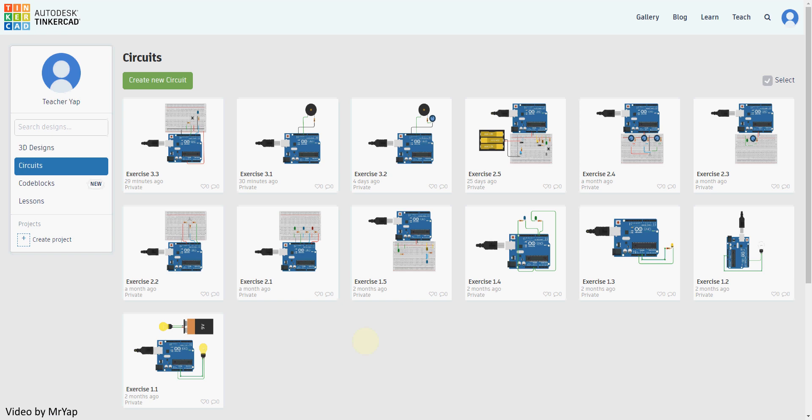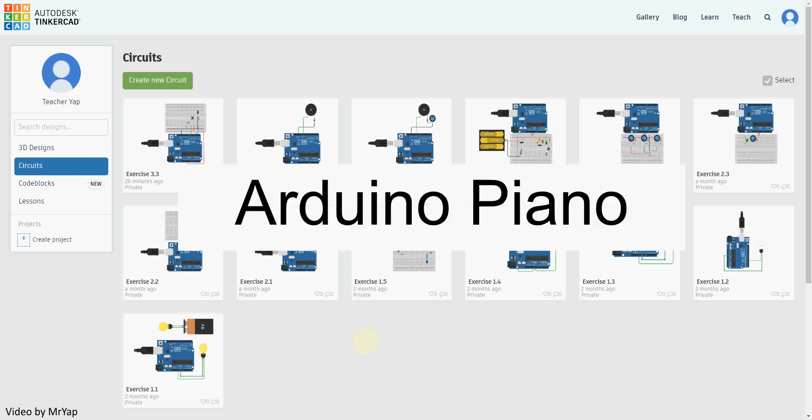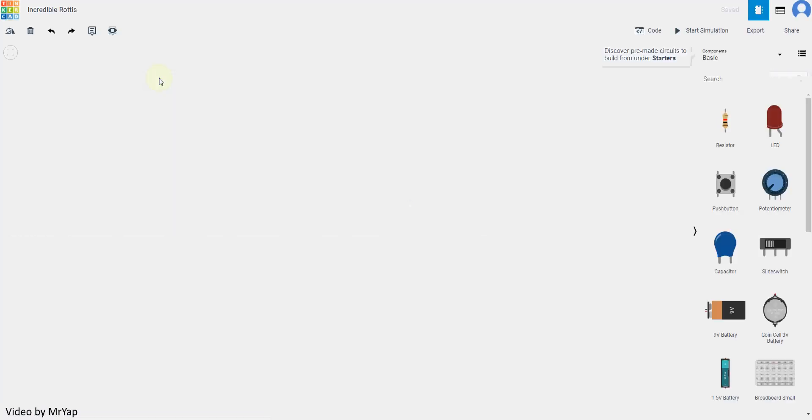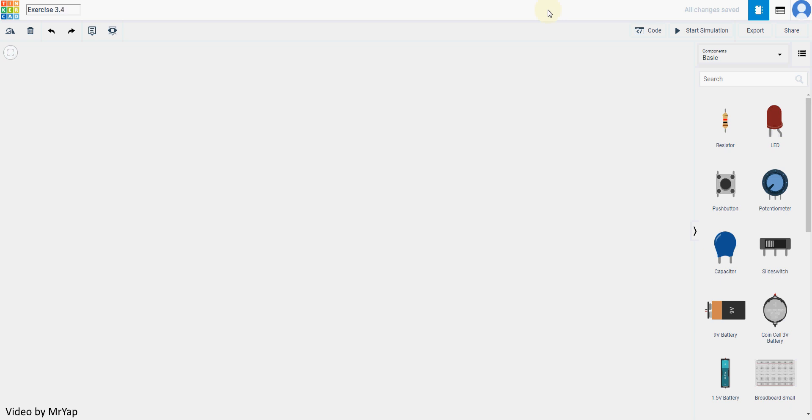Hello everyone, welcome back to our tutorial. Today we'll be doing Arduino piano, so without wasting any time let's go to our circuits. In Arduino piano, what we'll do is that we will use buttons to simulate piano.